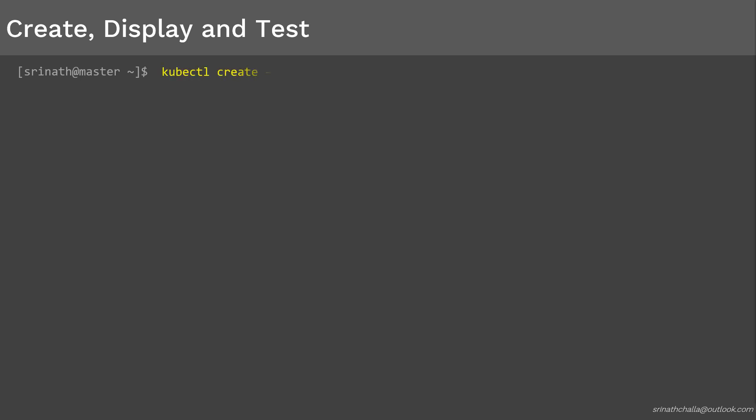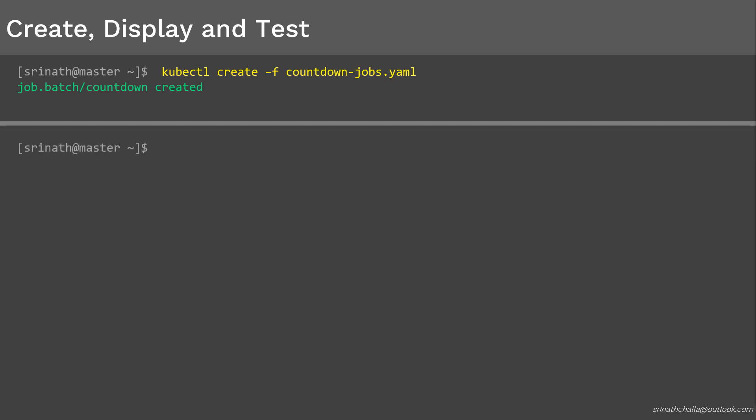To create the countdown job config, we need to run the kubectl create command followed by -f option and the manifest file. To print a list of all jobs inside the Kubernetes cluster, we use kubectl get jobs. As you can see, the job is processed successfully and most likely completed.